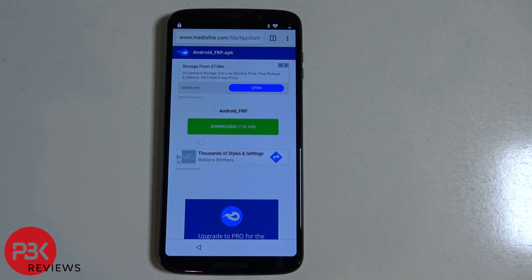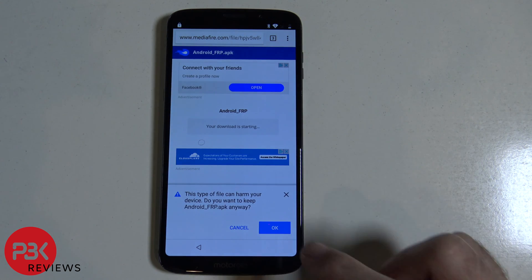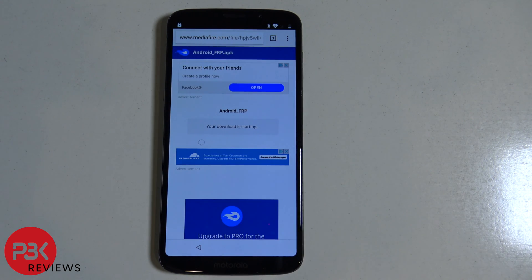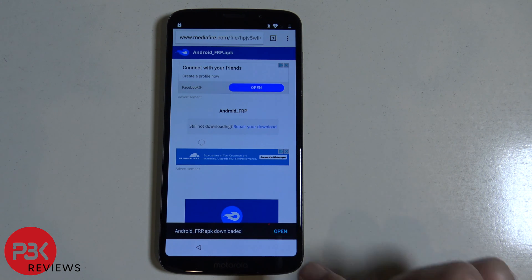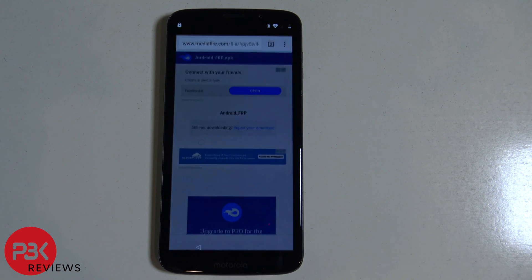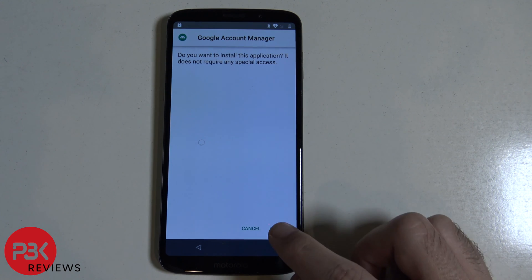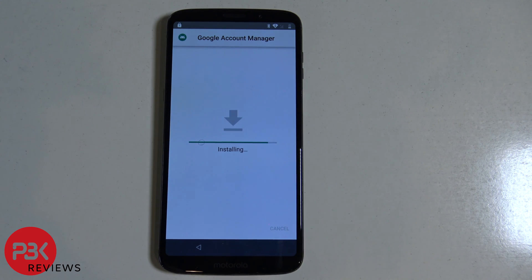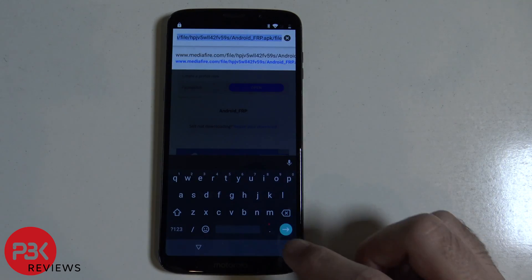Download this file, hit OK, hit open, click on install, now click done. Now go to this other link.